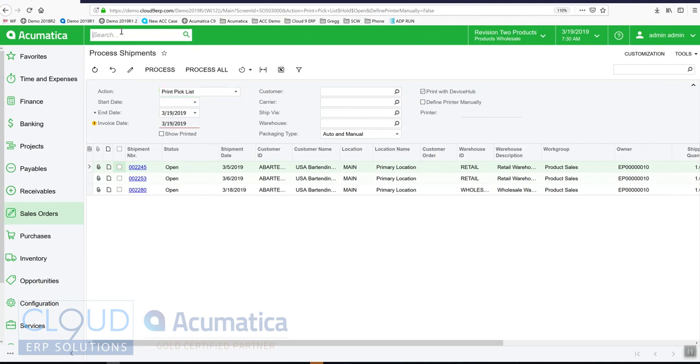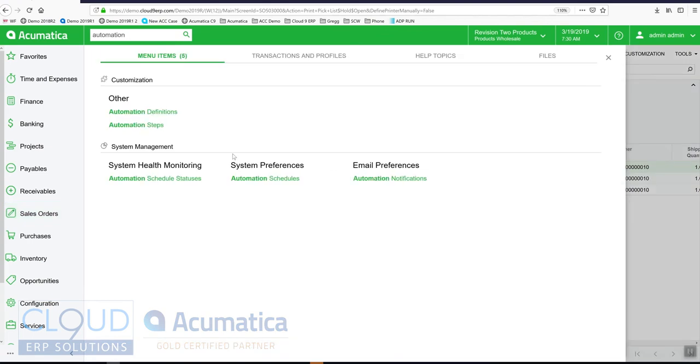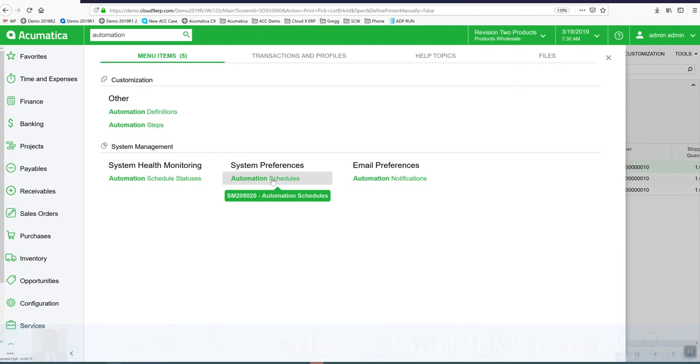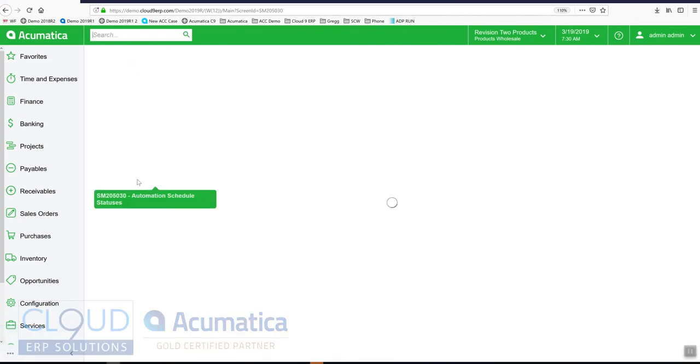If we go into automation schedules, there's a couple options here. This brings up your profile, you can do a lookup. But this is really cool. This actually shows all your automation schedules. It shows which ones are active.